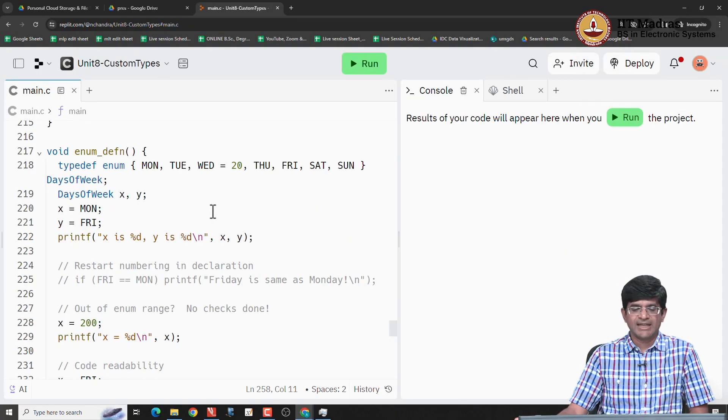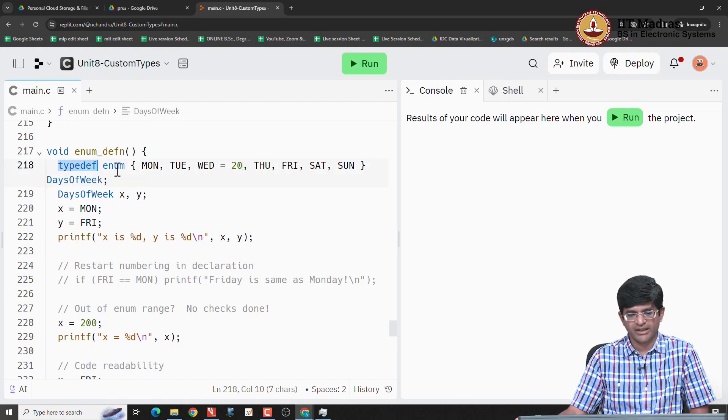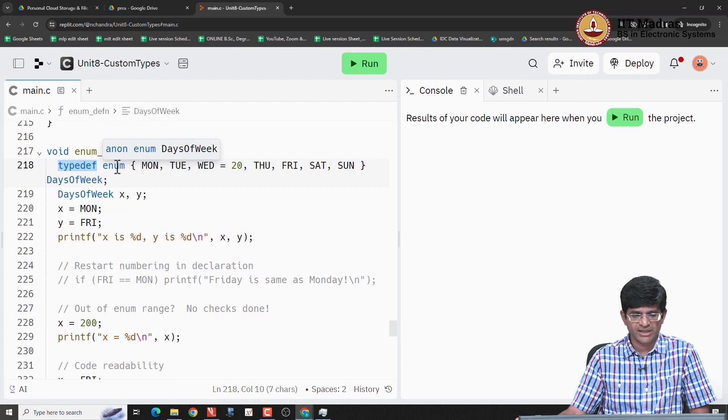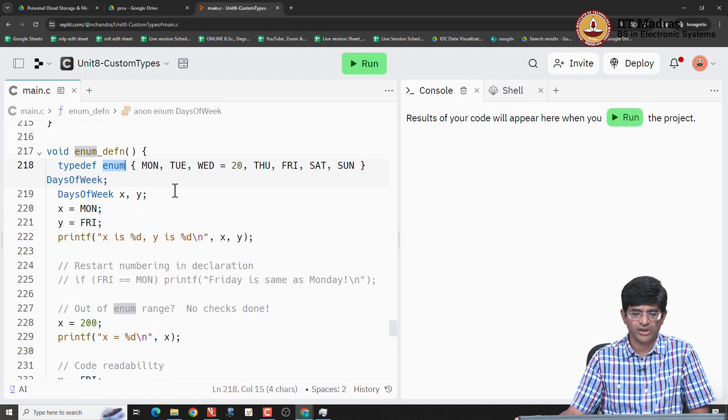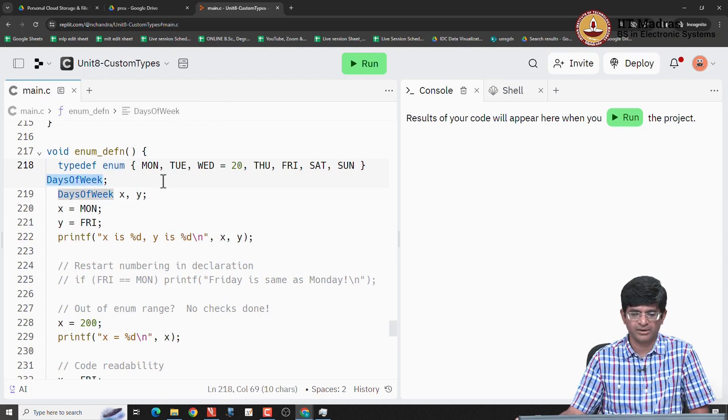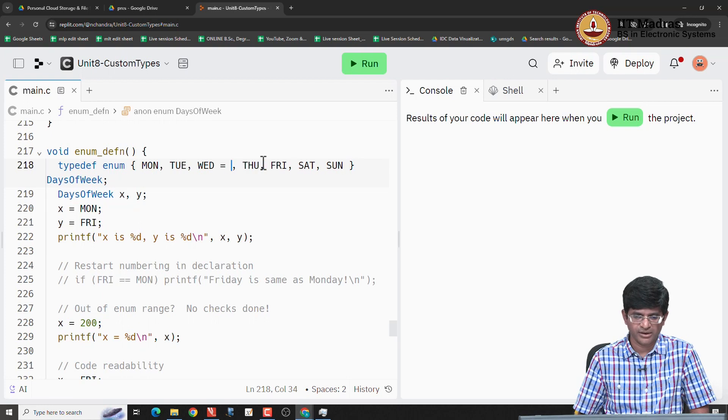So, as an example of an enumerated data type, I have out here a typedef. I could have done it without a typedef in which case I would have just had enum and this set of curly brackets with these values out here and this thing saying days of week. Let me just get rid of this for a moment here.